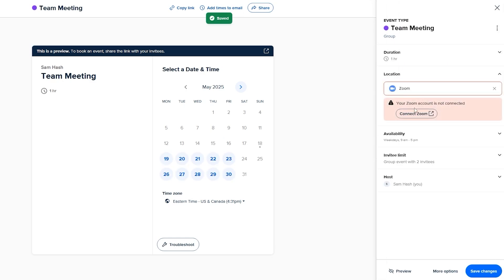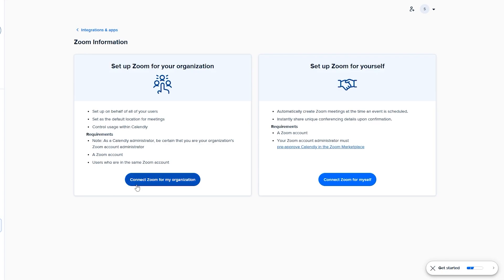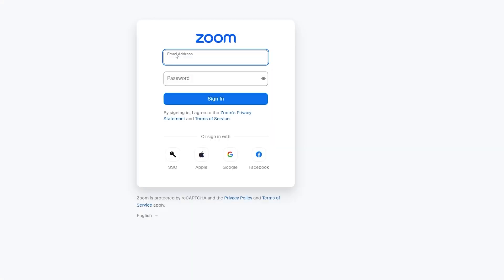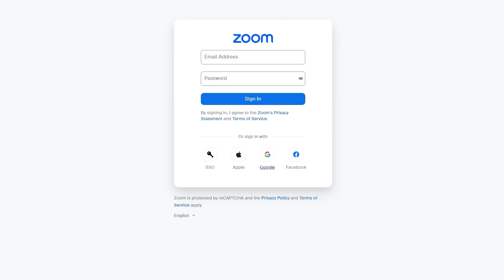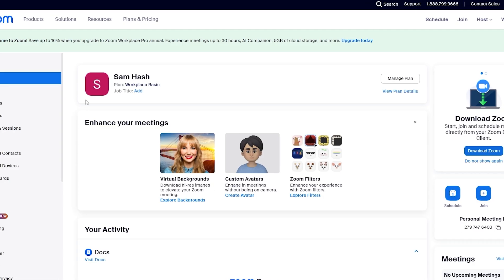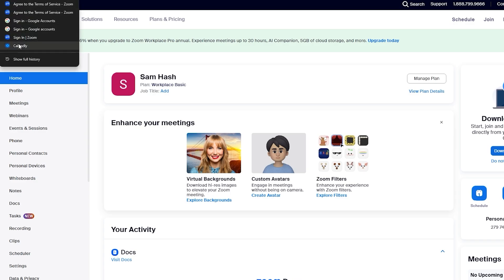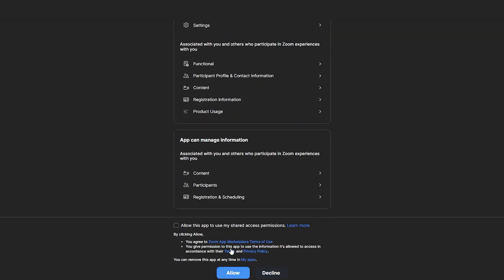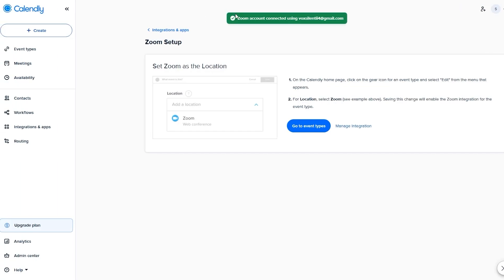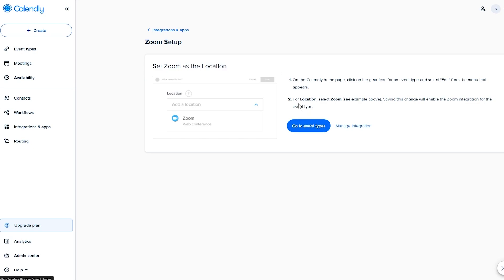Now let's connect Zoom to the meeting. Click 'Connect Zoom' — it opens the integrations page where you can connect Zoom for your organization or for yourself. Select 'Connect Zoom for myself,' log into your Zoom account, and authorize the app by clicking 'Allow.' After a couple of seconds, Zoom is connected to your Calendly account using that email.